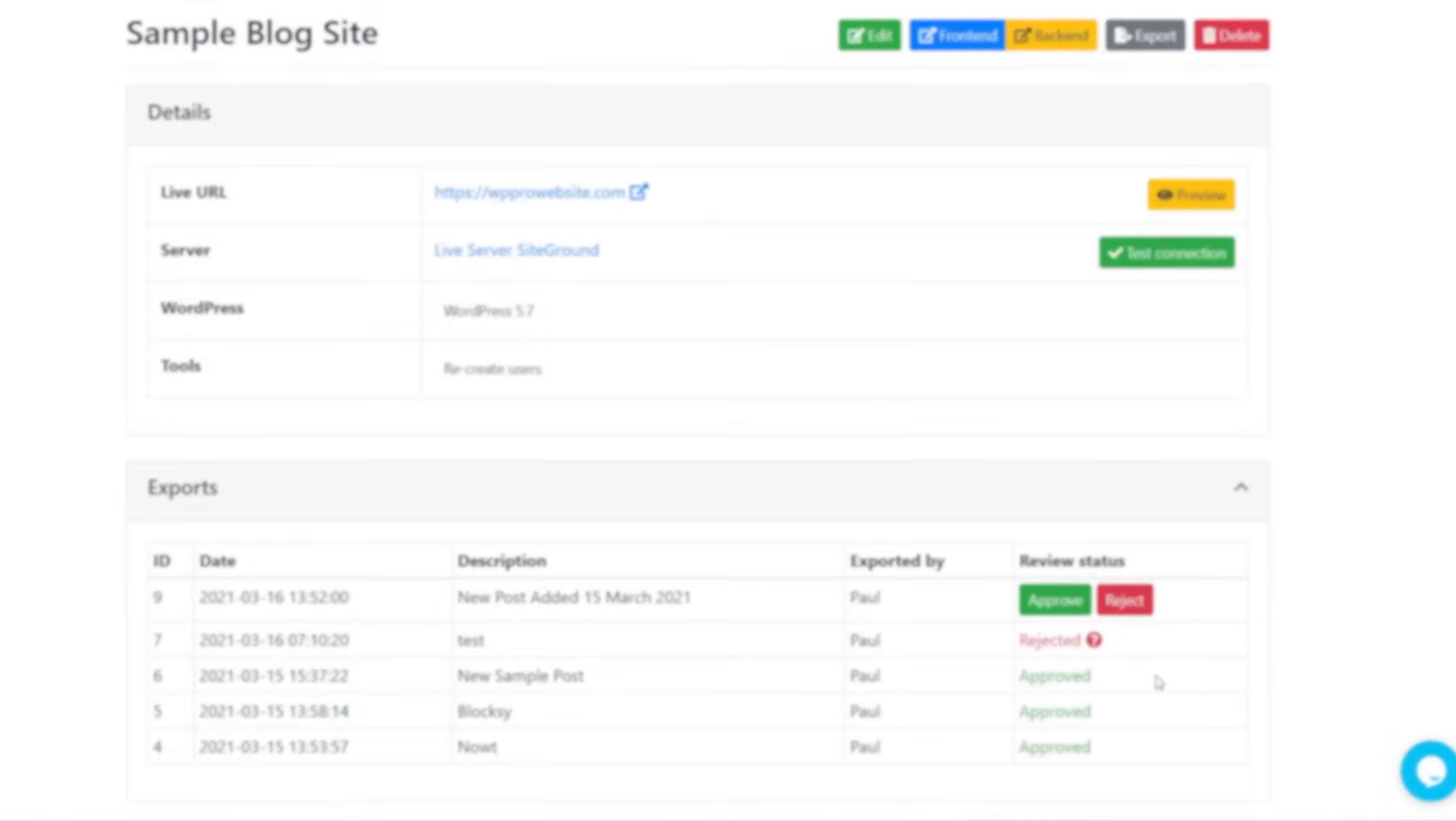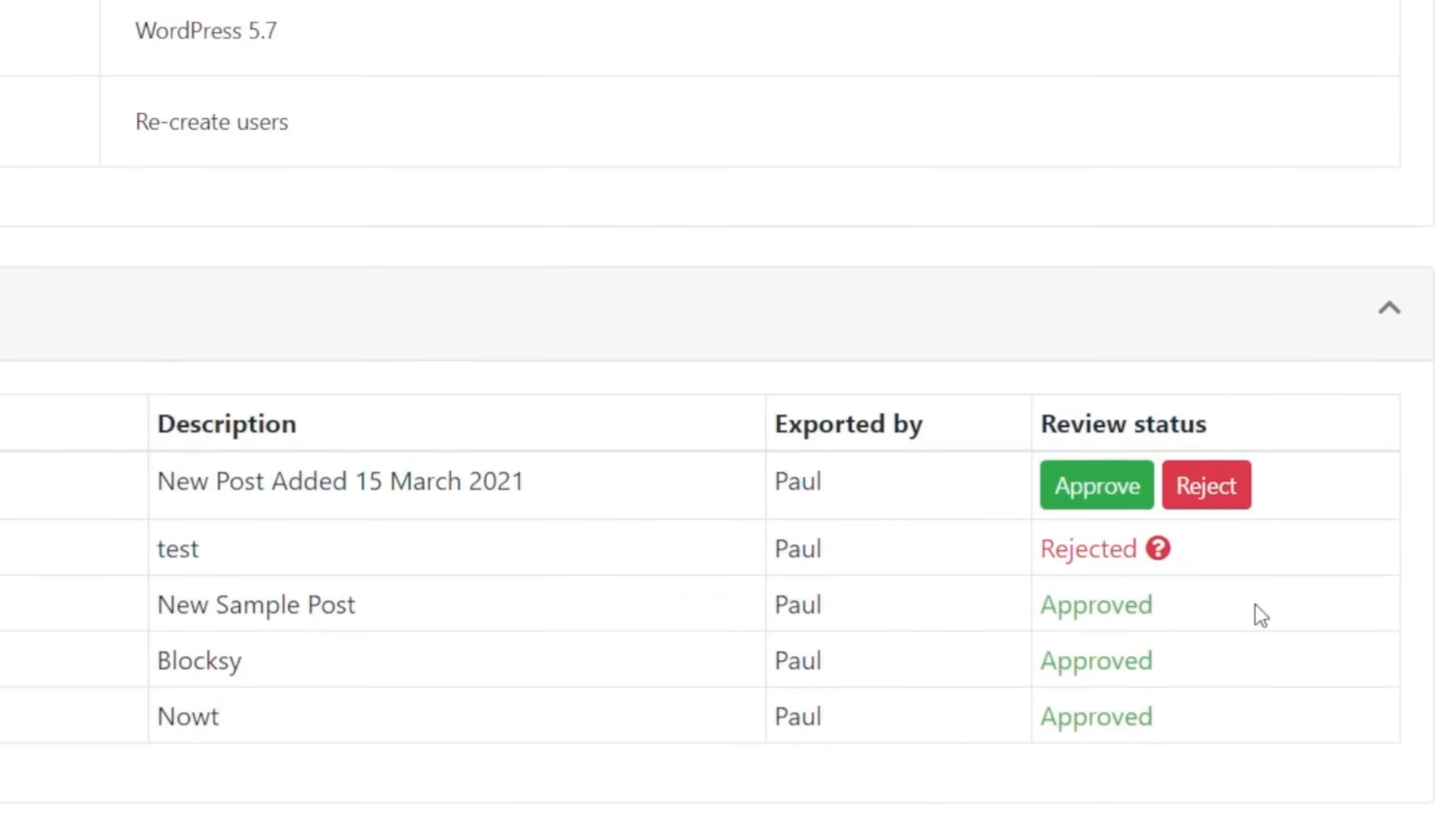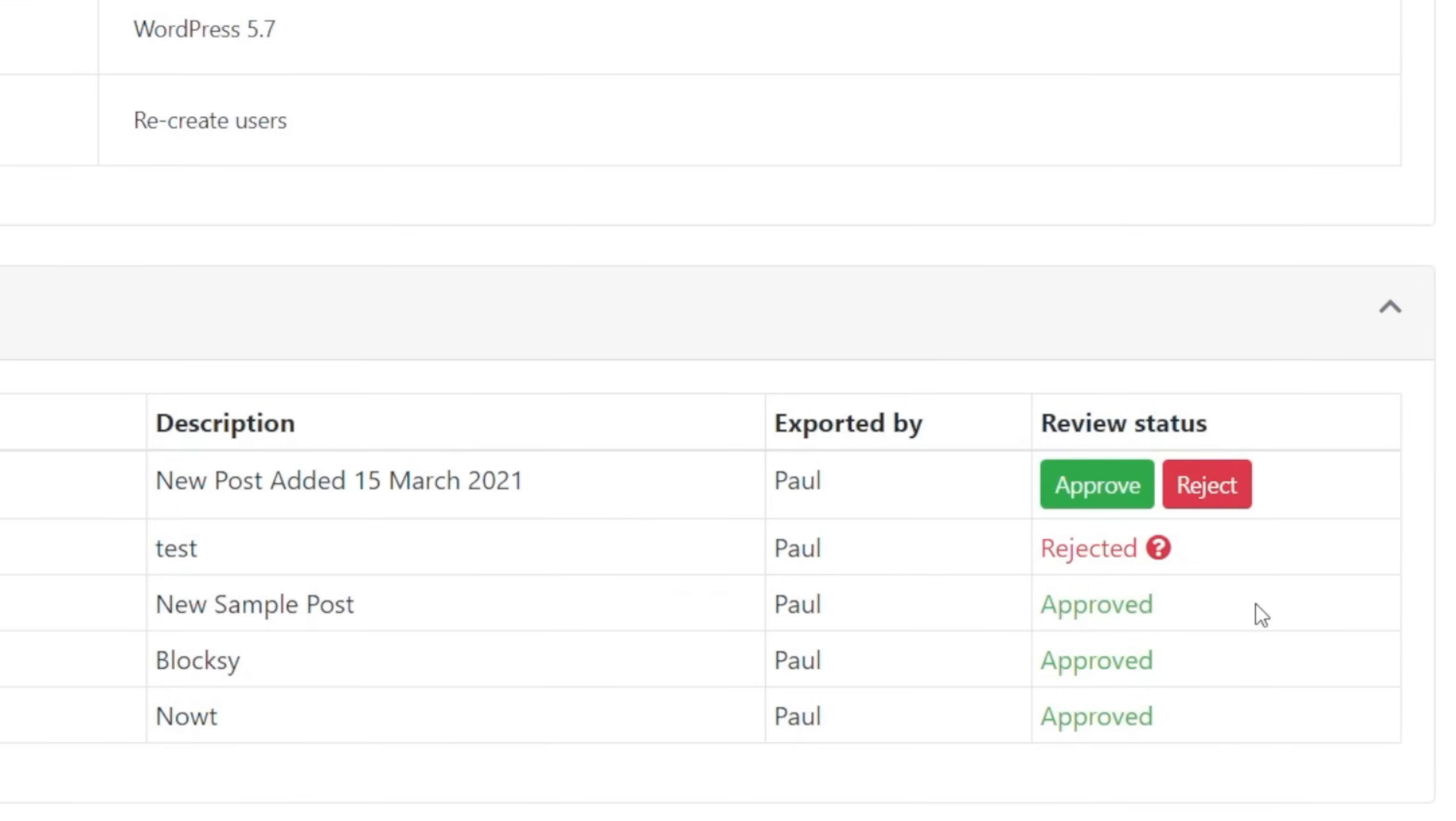Now, whenever you do an export, once it's completed, you get this review option. So you can see what's happened and you can approve it or reject it. So this is great if you're working in teams and one person or one team might be doing updates, whereas the other team may be dealing with the actual deployment of the site.